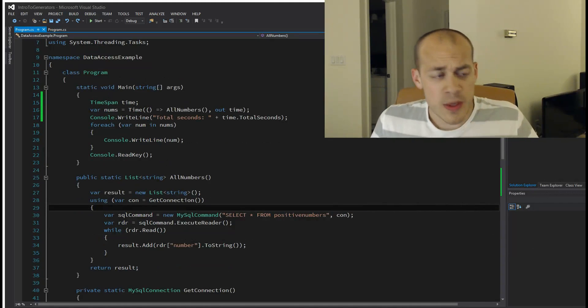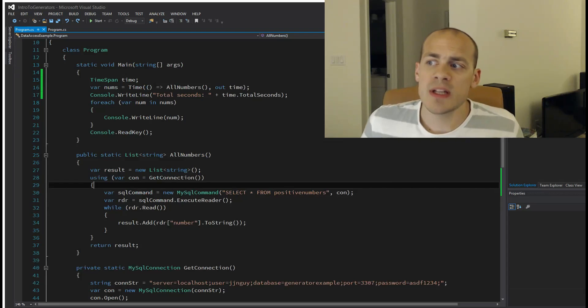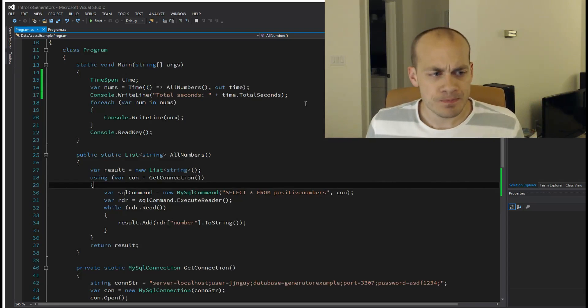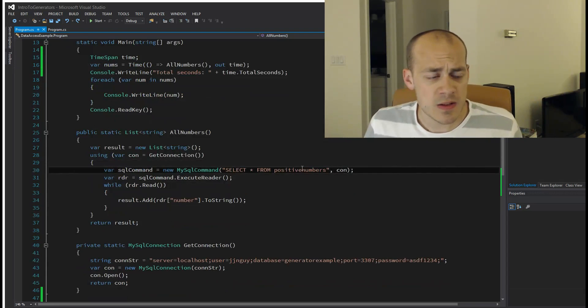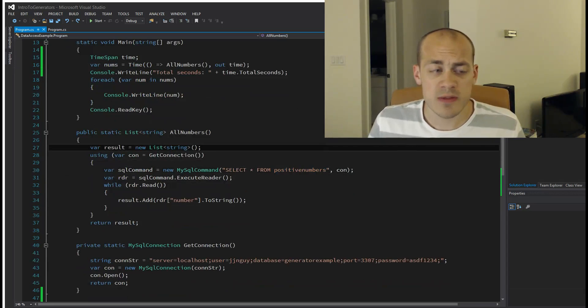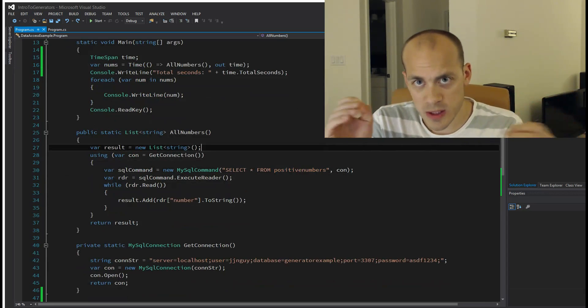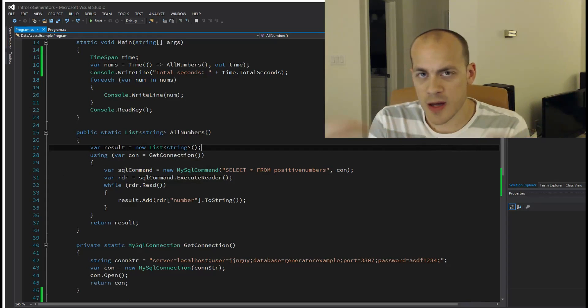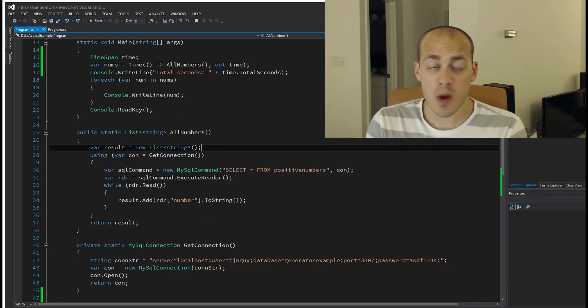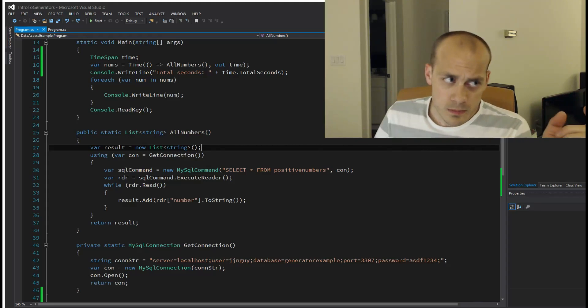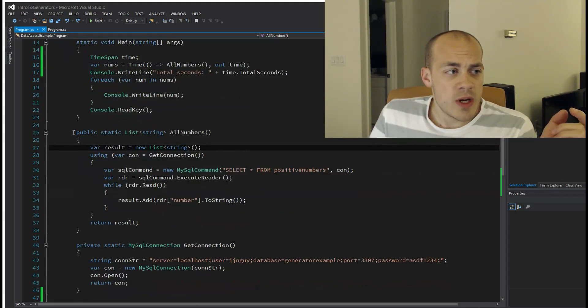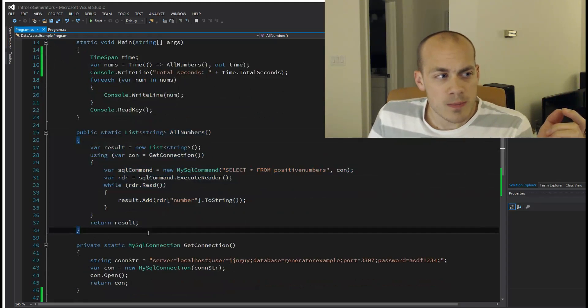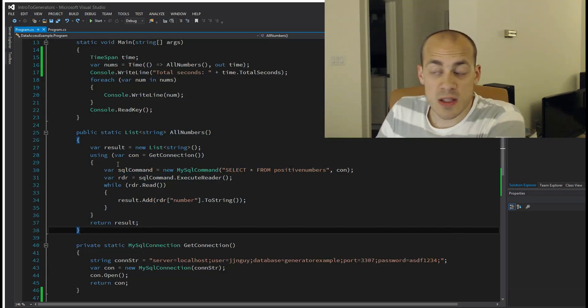Here we're actually going to be pulling data out of a local database on my computer. This table called PositiveNumbers has all the numbers from zero until about 13.1 million, which is quite a bit. I have this code here that gets them all in a similar fashion as our previous example.